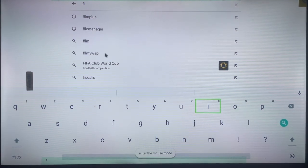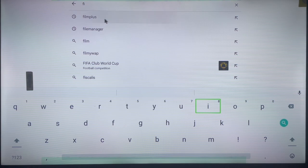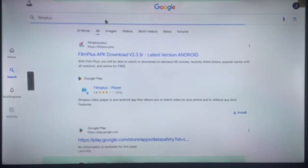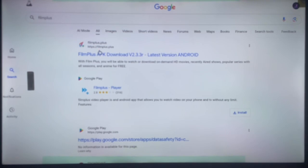I'm not going to choose this option here. Once you search, this is what you are going to get. Now this is FilmPlus APK. We are looking for the FilmPlus Player, so you can go over here and click on this option here.